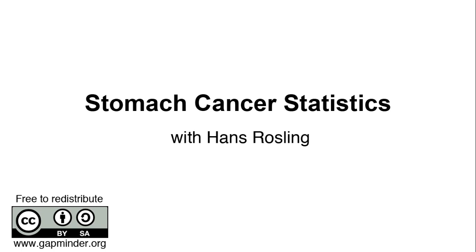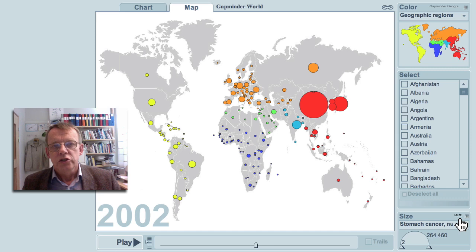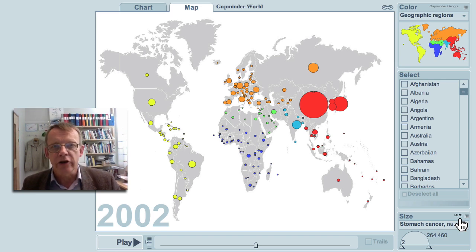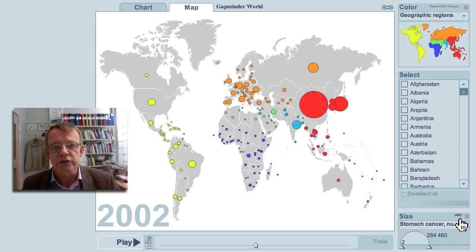Stomach Cancer Statistics, a Gapminder video with Hans Rosling. Stomach Cancer Statistics shows how this disease is distributed in the world. The data is from IARC, the International Agency for Research on Cancer in Lyon, France.